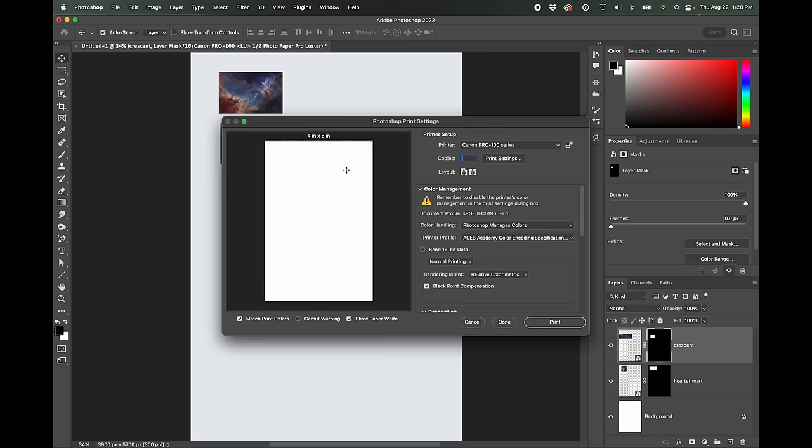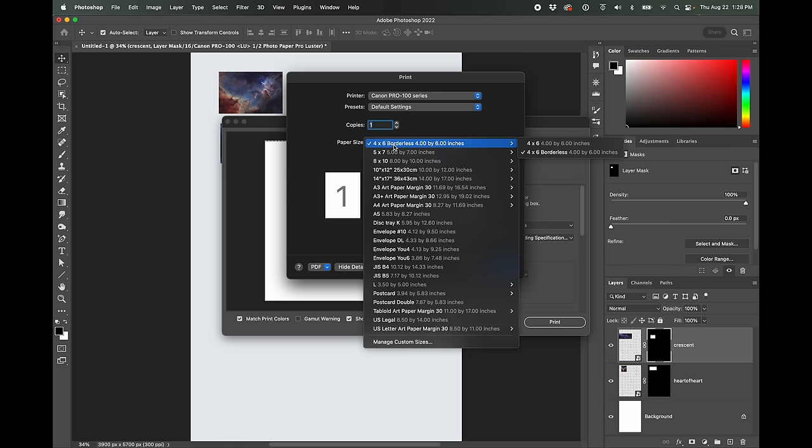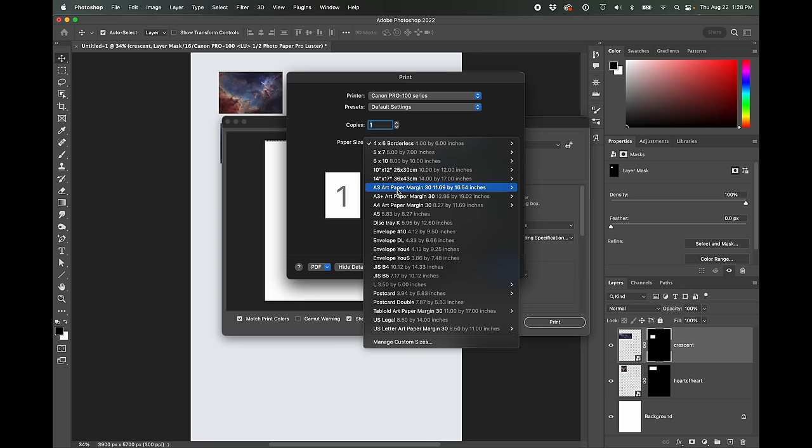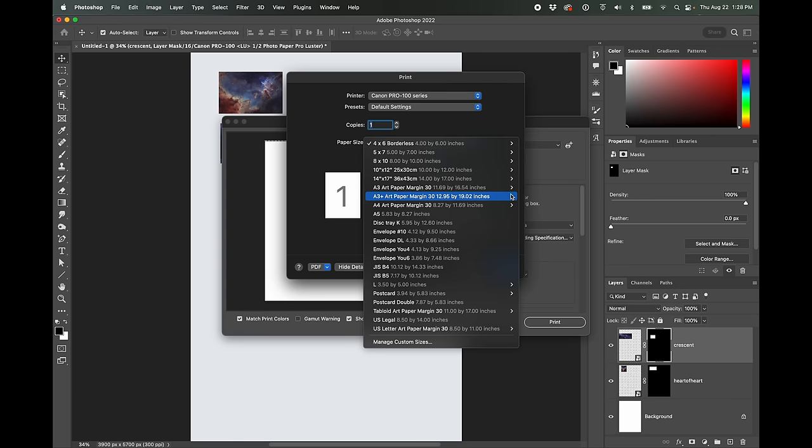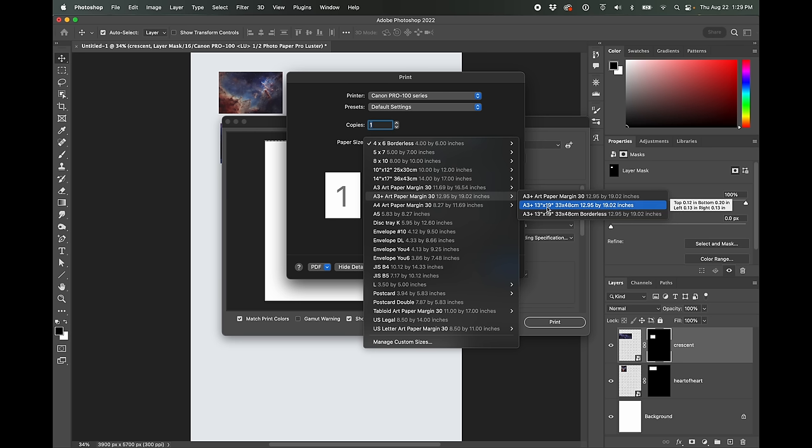It will have loaded in whatever you last used. So I was last printing on a four by six inch piece of paper. So we have to go here into print settings and change this to A3 plus art paper. And I'm just going to do A3 plus 13 by 19 normal, instead of borderless.